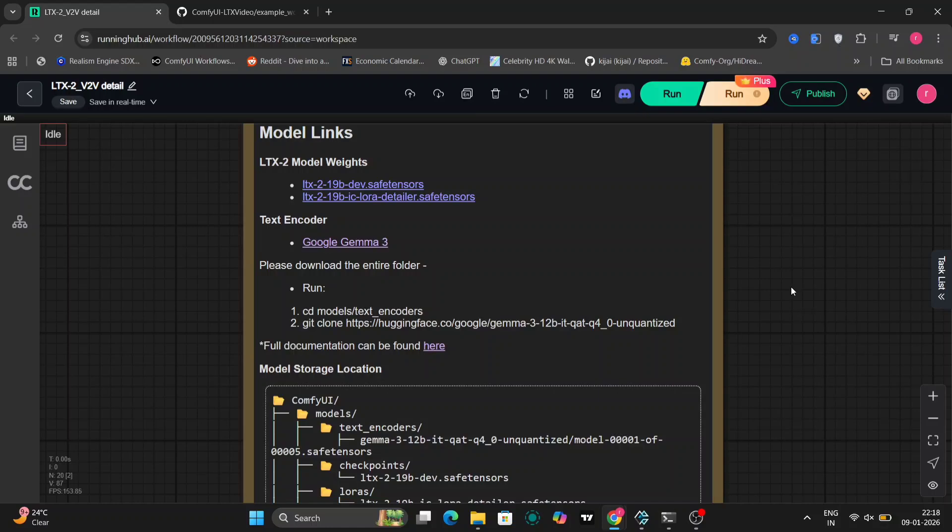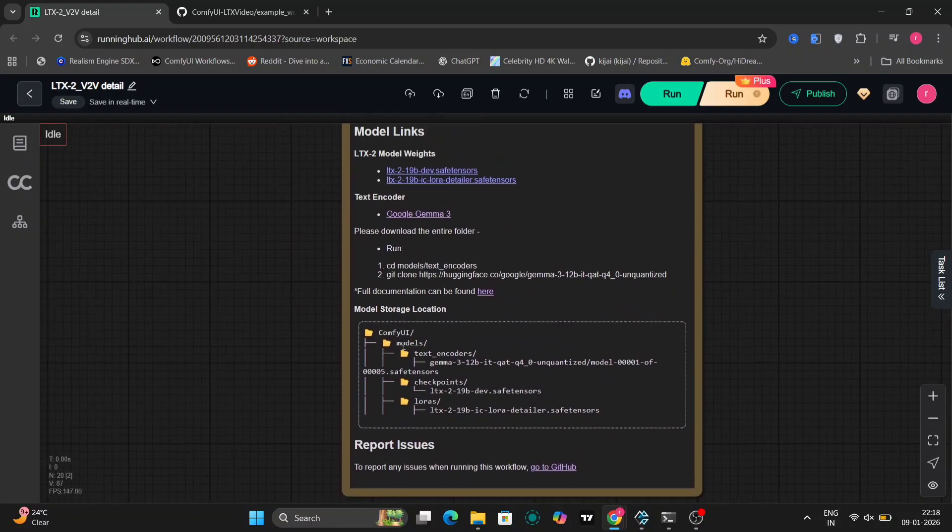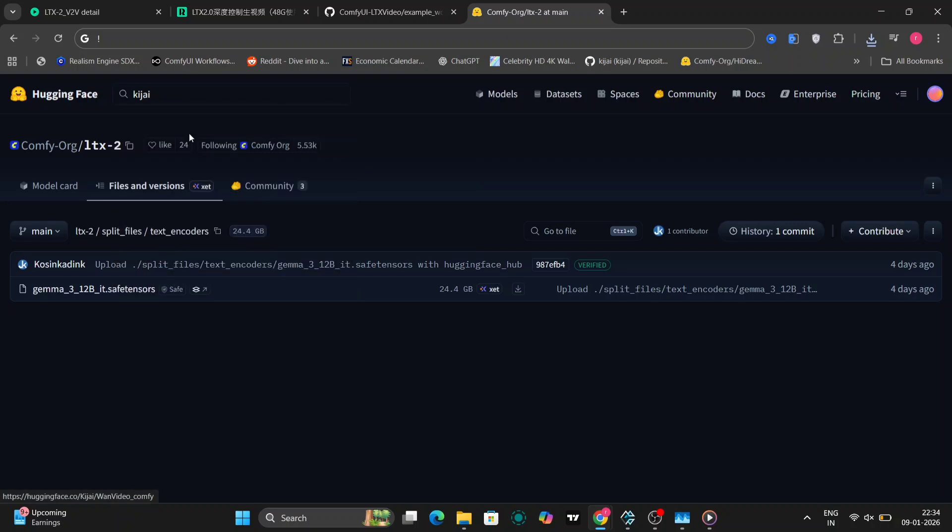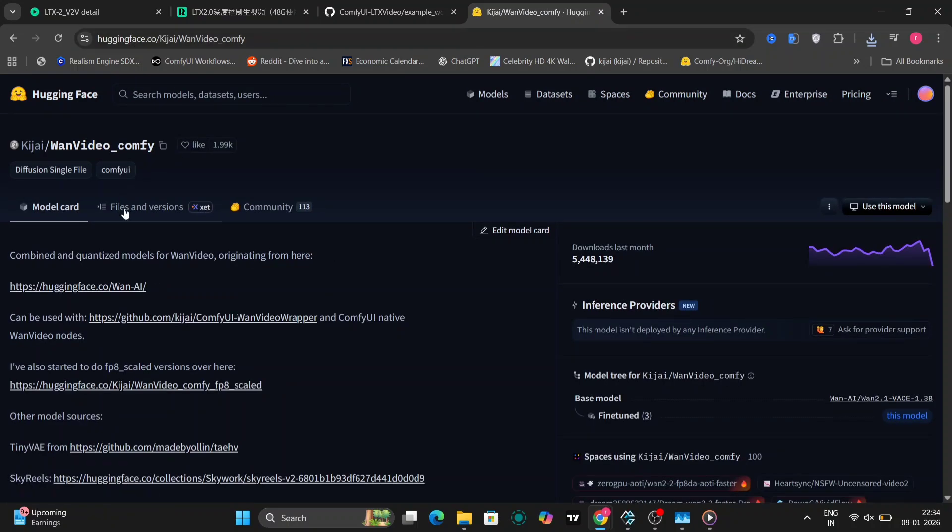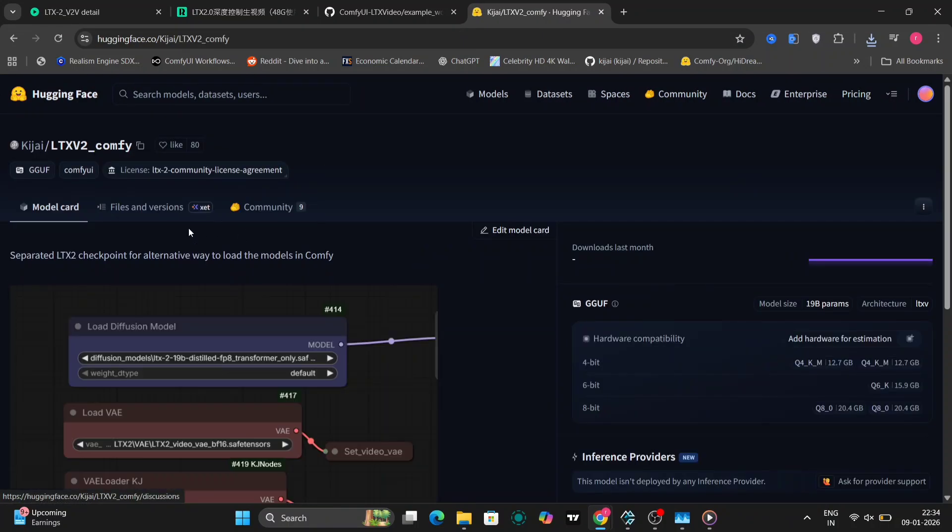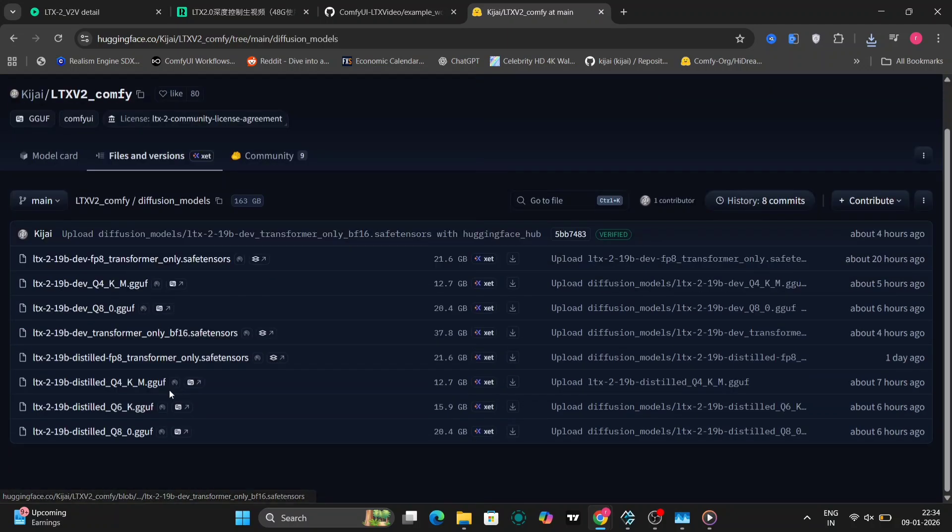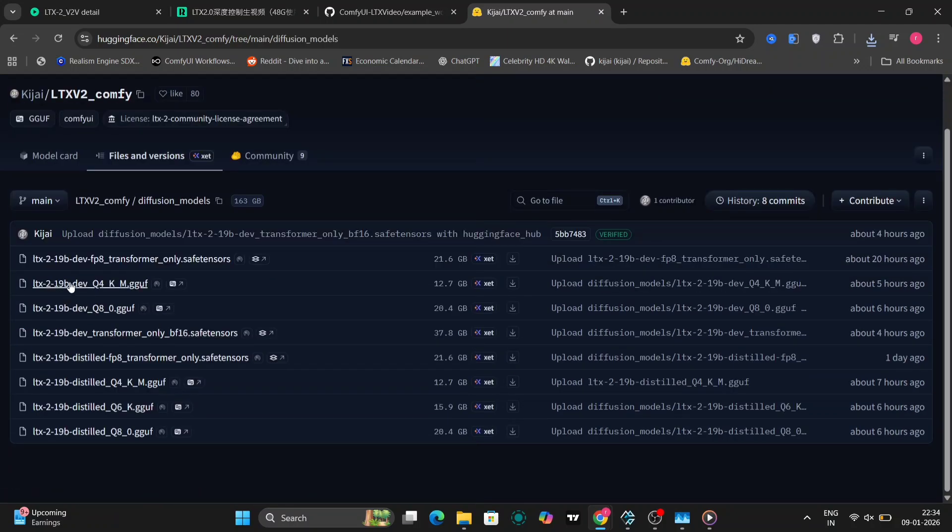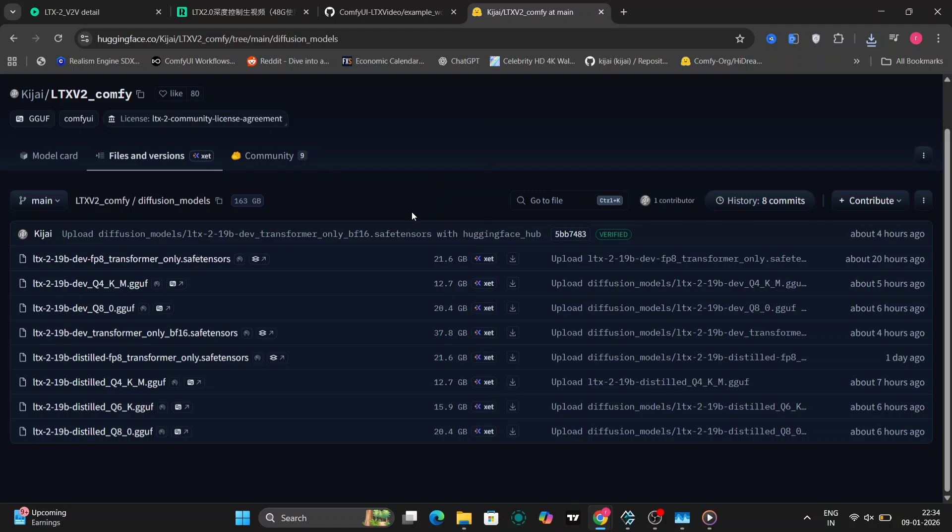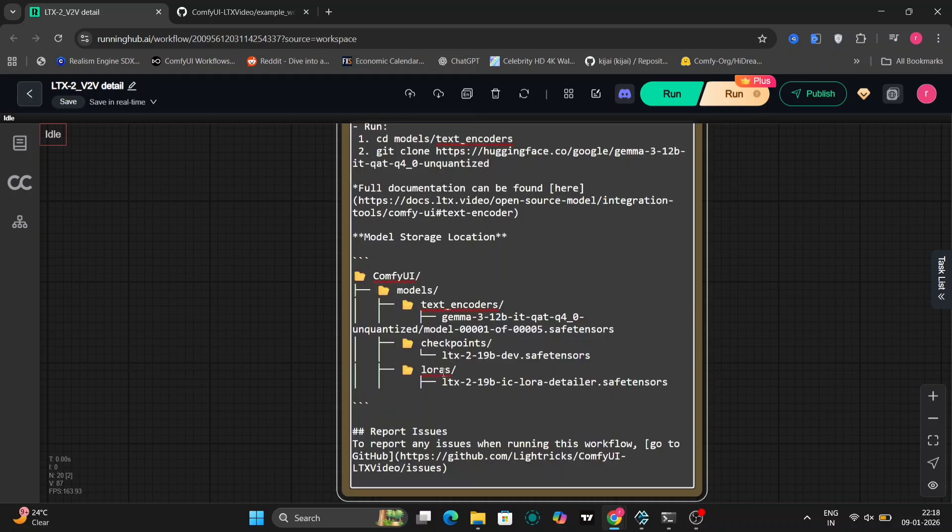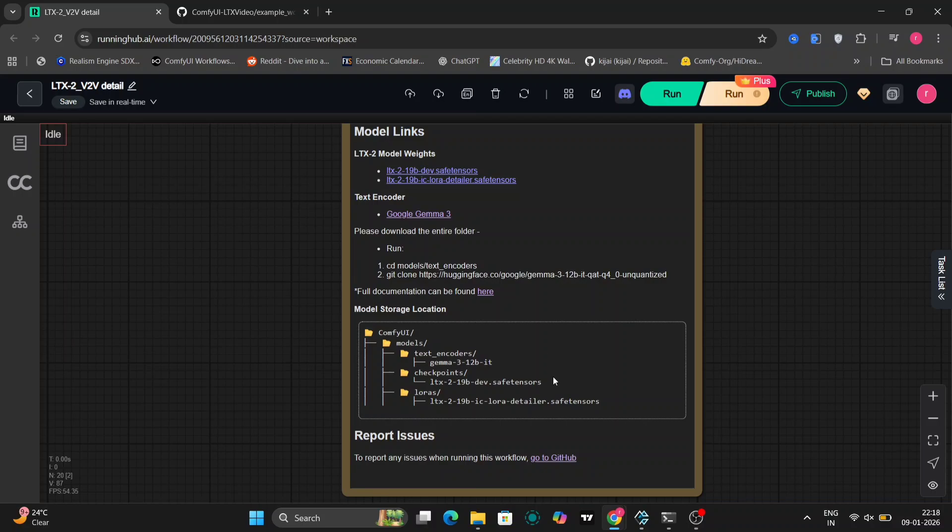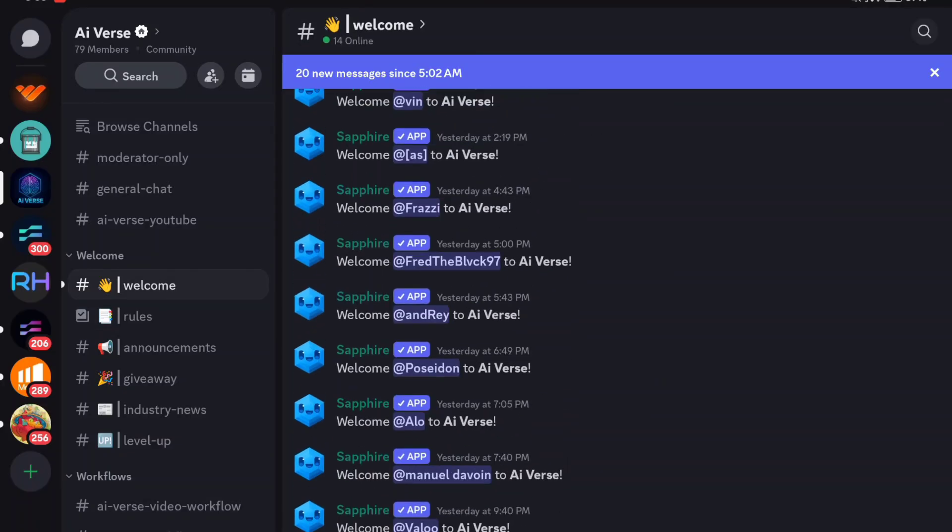Here is the ComfyUI and here is the node. If you don't have the model weights, you can download them. If you have low VRAM, you could go to Kijai's Hugging Face website where he has posted GGUF versions. The GGUF version will help with VRAM because LTX 2 is a very big 19 billion parameter file. You can see where to put the text encoder and everything else. You can use the ComfyUI Gemma 3 version - I'll give the link in the description.